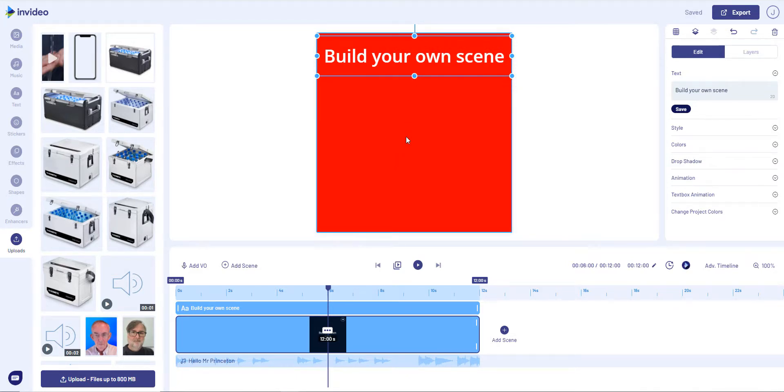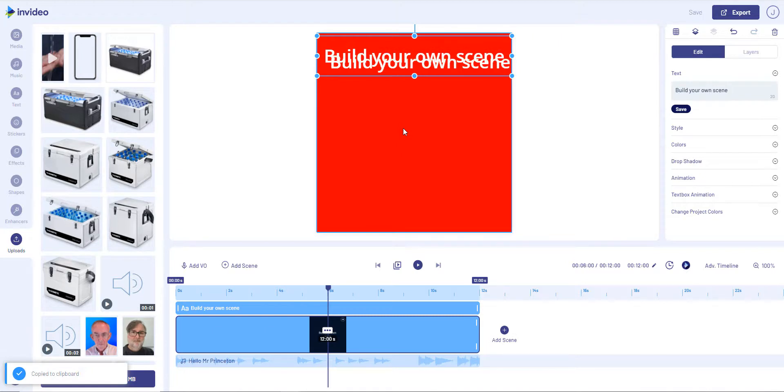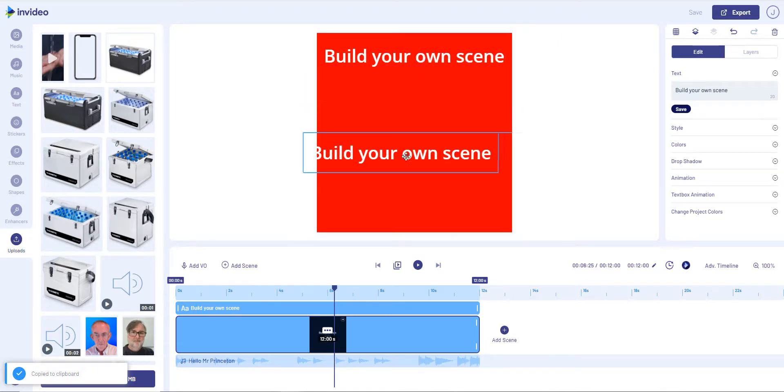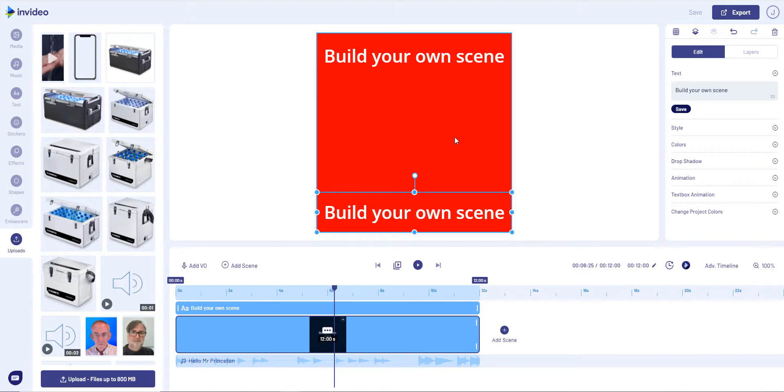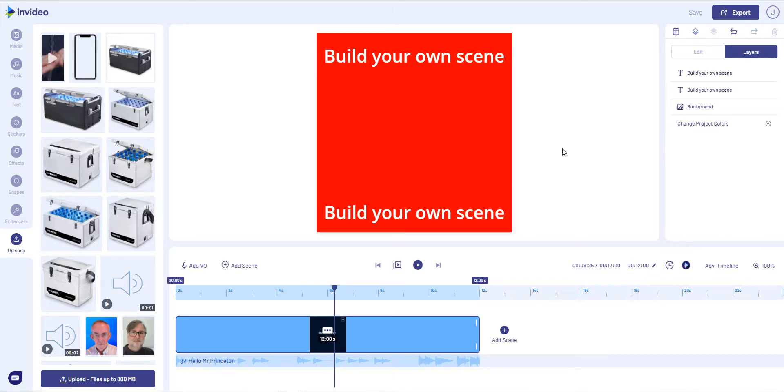I'm going to do Ctrl+C, I'm going to do Ctrl+V. I've got two of them now and I'm going to put one at the bottom as well. So those are my top and bottom sets of text.